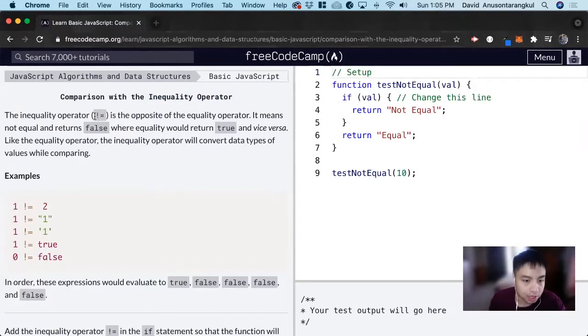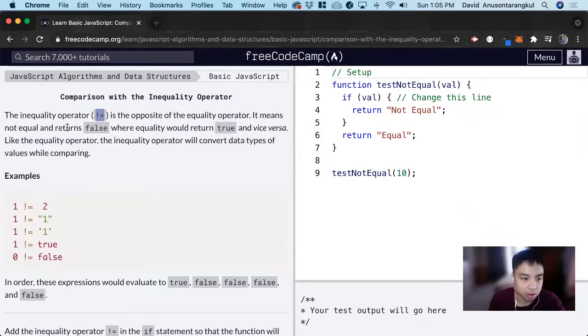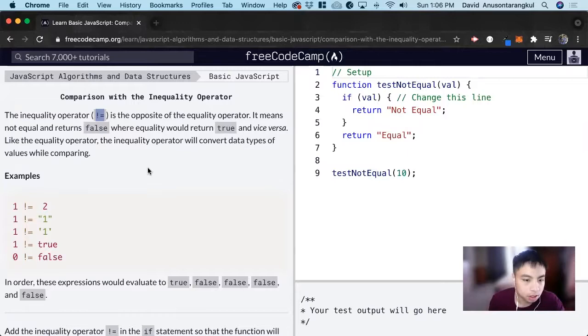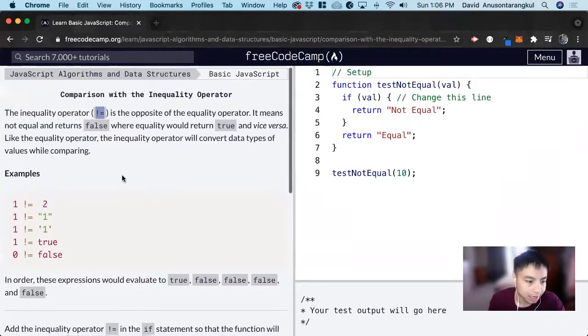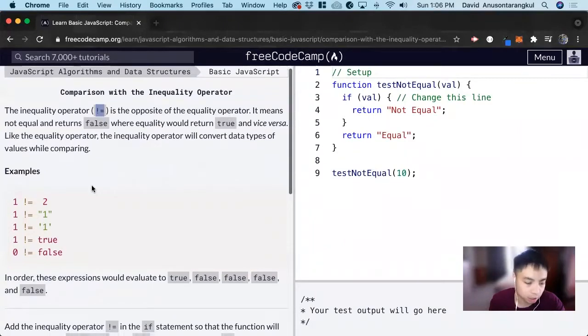And it looks like this, and it's basically the opposite of the equality operator. It means not equals and returns false where equality would return true. And like the equality operator, the inequality operator will convert data types of values while comparing. So it does that data coercion.